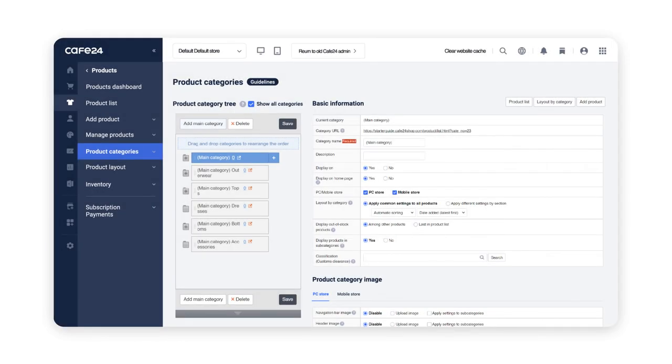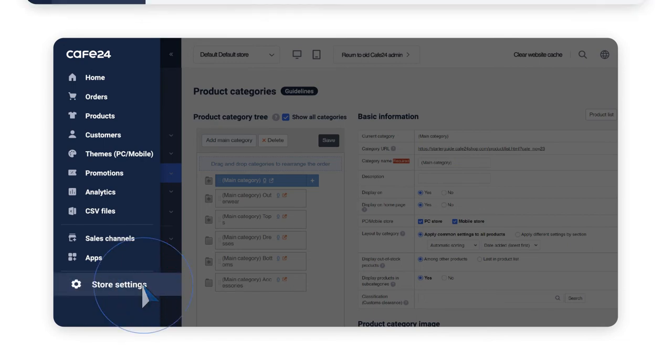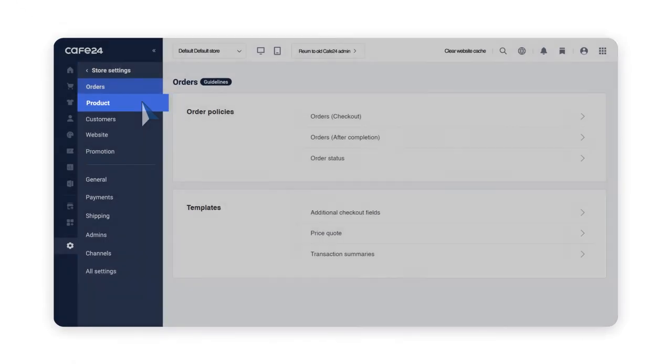Changing these settings every time you add a category feels too inconvenient. There is a way to manage this entirely. Let's go to Store Settings, which is the last menu on our GMB.